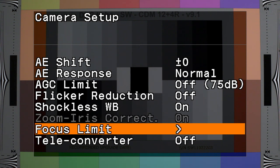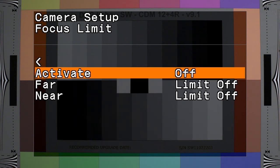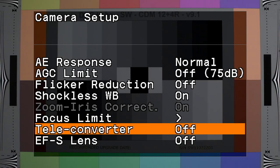Focus limit limits the movement range of focusing on the lens. The near and far ends of the focus can be set to limit lens movement to the range between those settings.